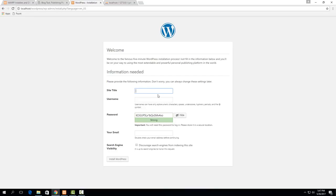So the site title is whatever would be relevant to your site you can change all this later but the most important part is to set up the username and password for your admin account. So it's a good idea to use a username here that's not just admin to make it more difficult for if somebody's using a brute force attack on your server that instead of just guessing admin